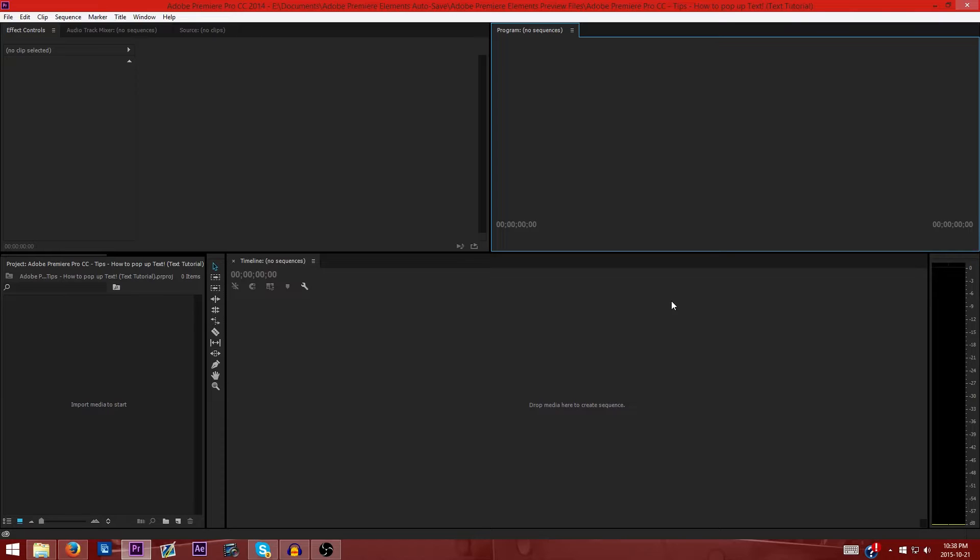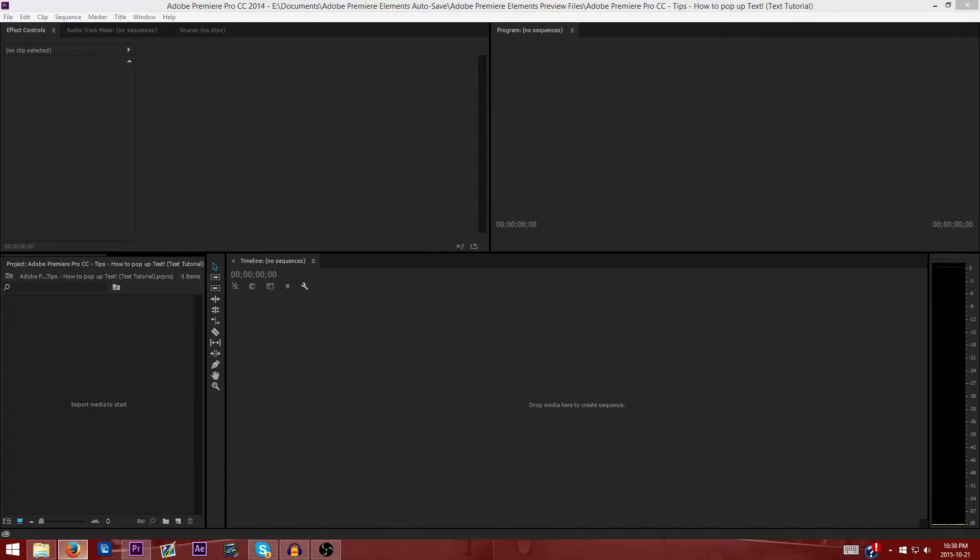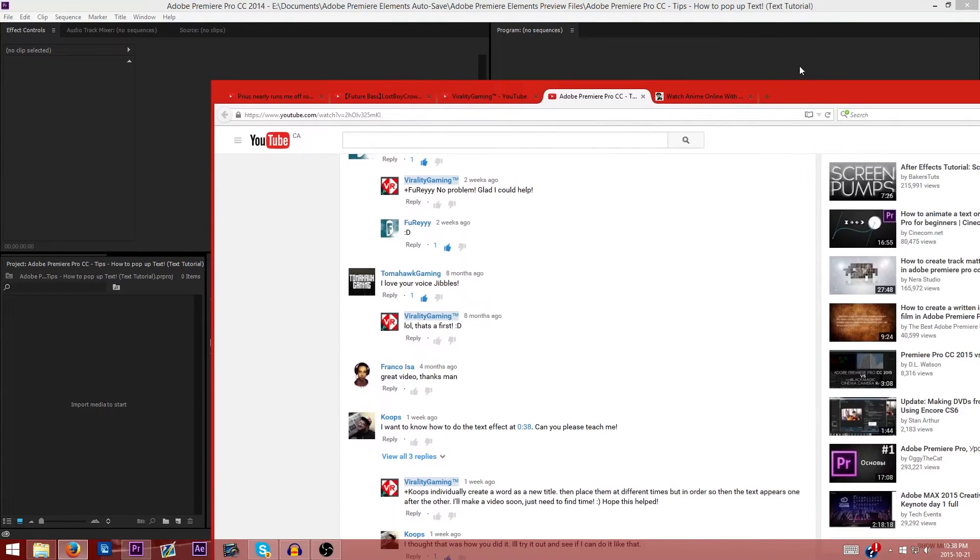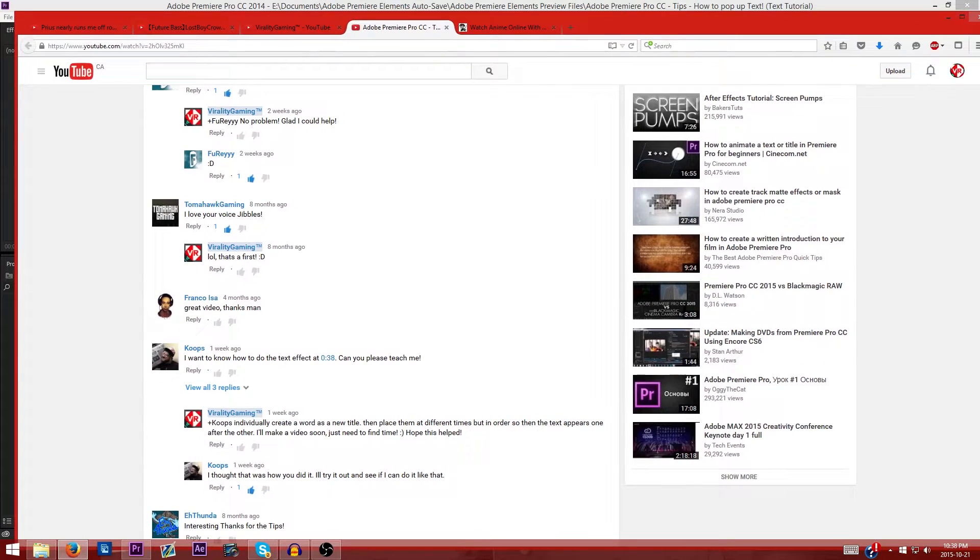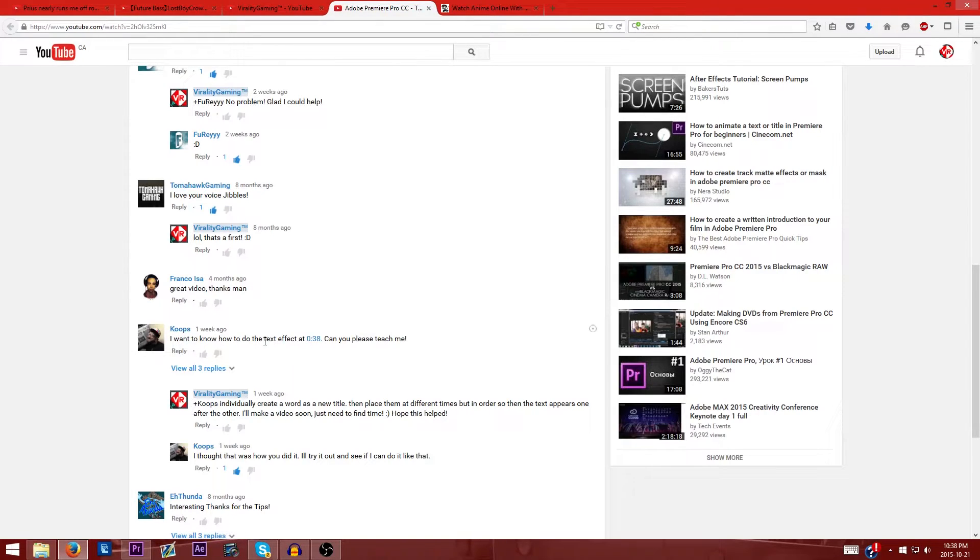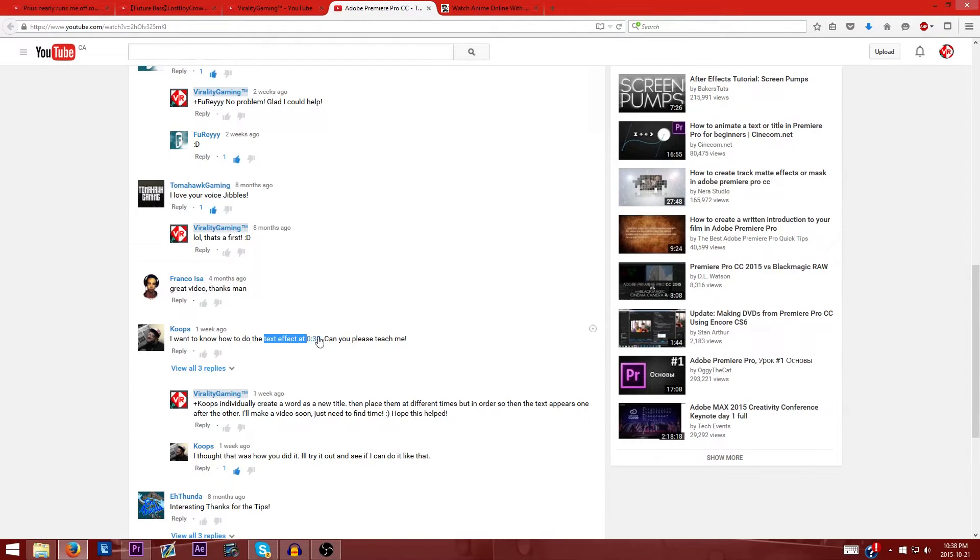I've got recent requests to do a video about how I do this little text effect where I pop the text up for a short period of time. It's actually quite simple and I'm going to show you what the text effect looks like. As you can see here I got a man named Koops. He just wanted to know how to do a text effect at 38 seconds.